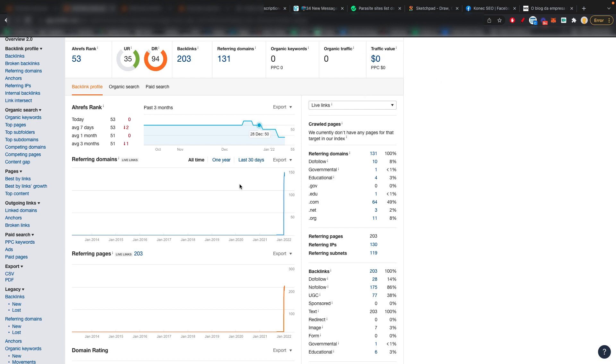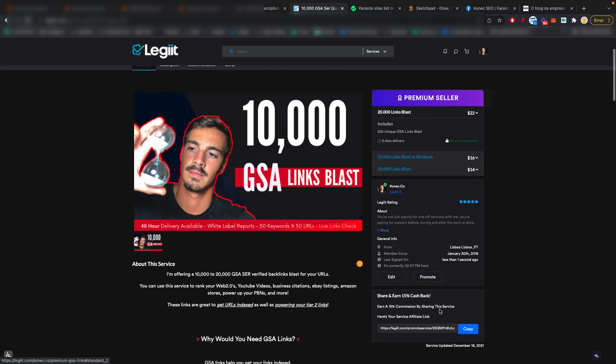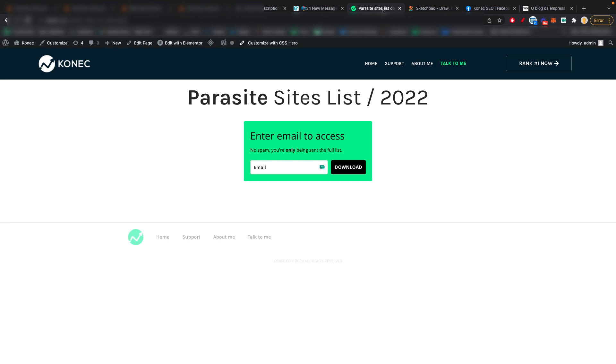So to recap, if you want to get the GSA links, just go to my Legiit profile. It's legiit.com/connect.co. And then you can go through my services and you'll find this one. I'll also leave a link for this in the description. Then if you want to get the list, just go to this URL right here. I'll also leave a link for this in the description.